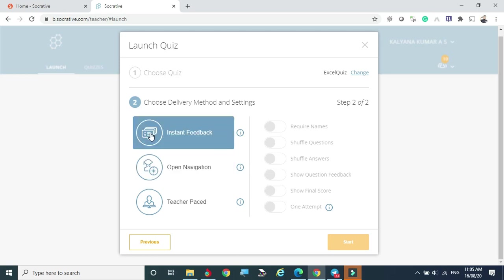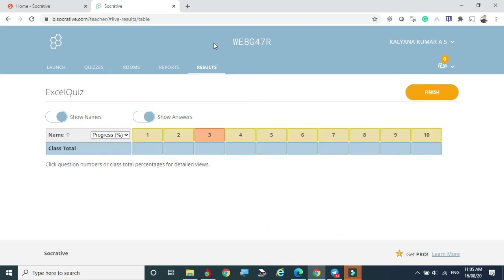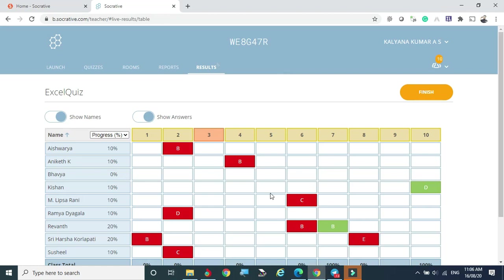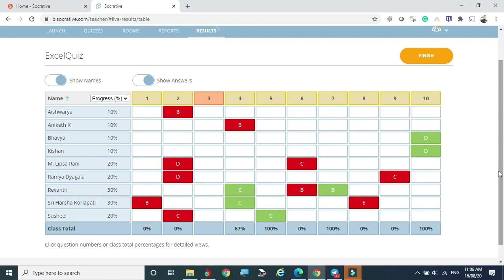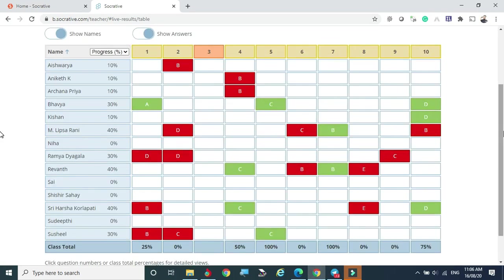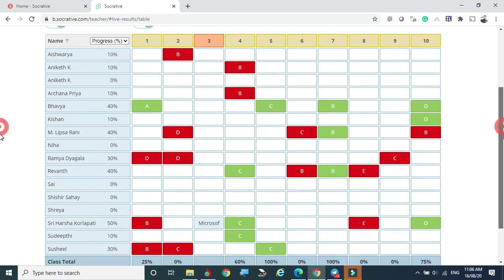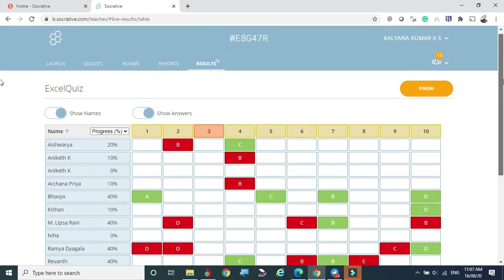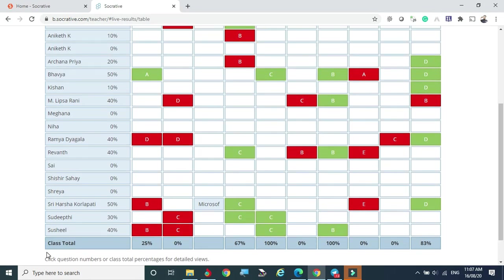Now I select the imported Excel quiz, go to Launch, select the quiz, click Next, choose Instant Feedback mode, enable shuffle questions and shuffle answers, and start. The students receive the room code and begin attending. I can now see 10 questions in the quiz and 15 students attending the live test.